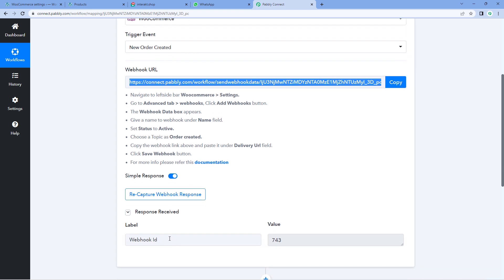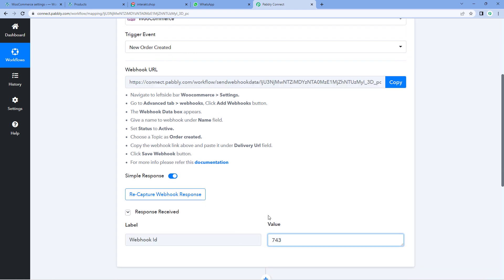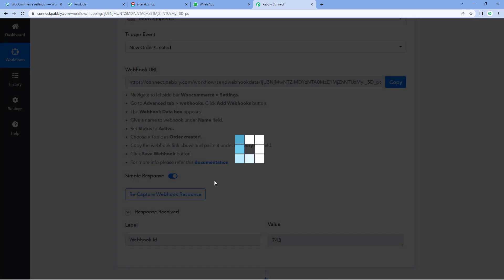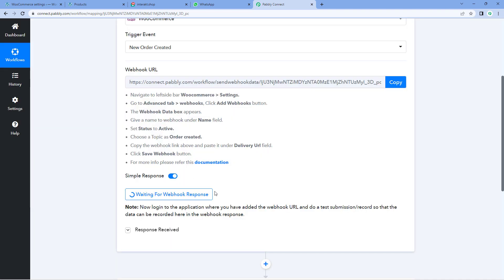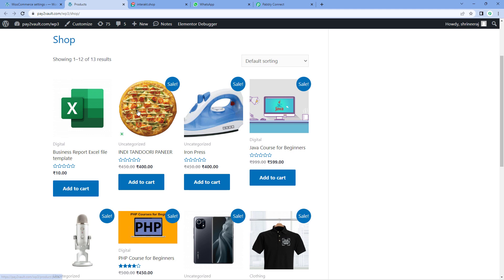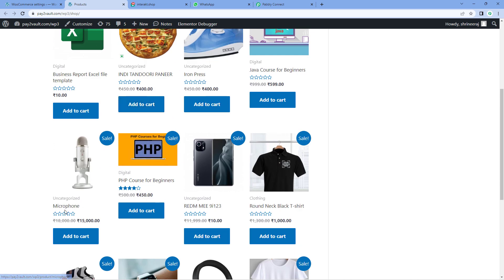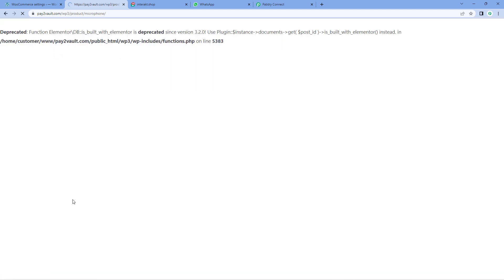In Pabbly Connect, you can see that we have received the webhook ID in response, which means the connection is perfectly done. Now we have to place a test order — a dummy order on the WooCommerce store — so that the details of that order can be received inside our Pabbly Connect workflow. Click on the Recapture Webhook Response button in the trigger window. It will change to Waiting for Webhook Response. Now go to your WooCommerce store and place an order — for example, I have a product named Microphone. Let's add it to cart and proceed to checkout.